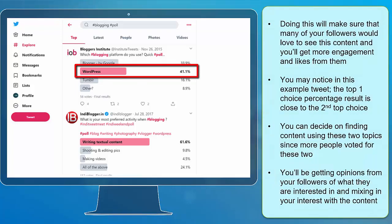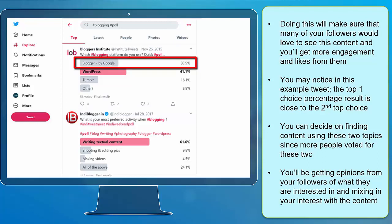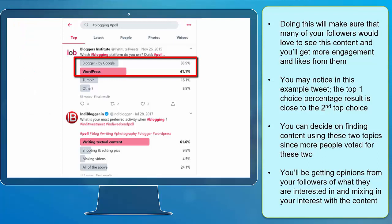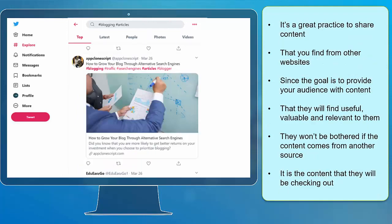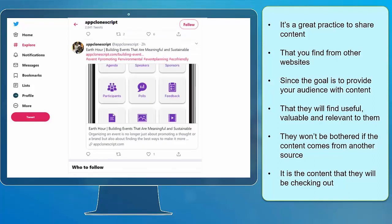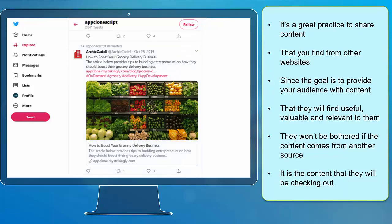Doing this will make sure that many of your followers would love to see this content and you will get more engagement and likes from them. You may notice in this example tweet, the top choice percentage result is close to the second top choice. You can decide on finding content using these two topics since more people voted for these two. You'll be getting opinions from your followers of what they're interested in and mixing in your interest with the content. It's a great practice to share content that you find from other websites since the goal here is to provide your audience with content that they will find useful, valuable, and relevant to them.